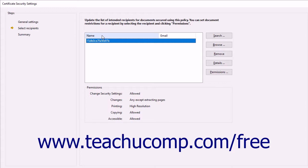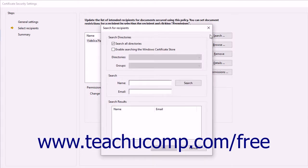They must have sent you a copy of the certificate or use a trusted third-party certificate authority. You can click the Search button to open the Search for Recipients dialog box, which you can use to search for certificates of the recipients.